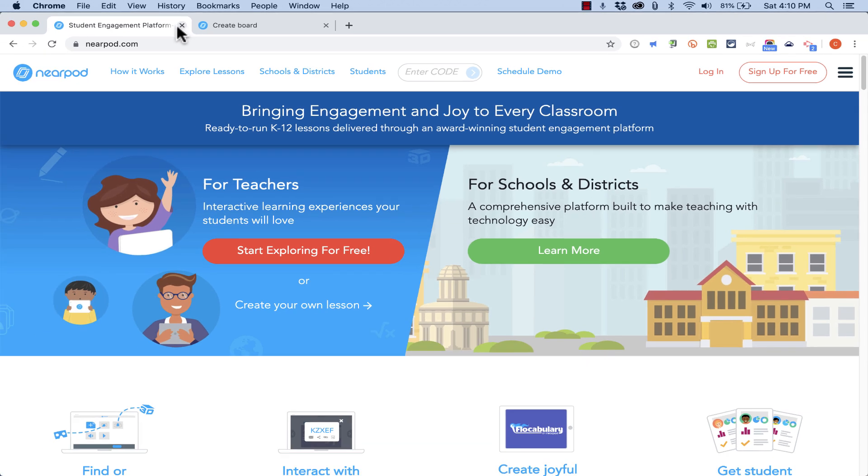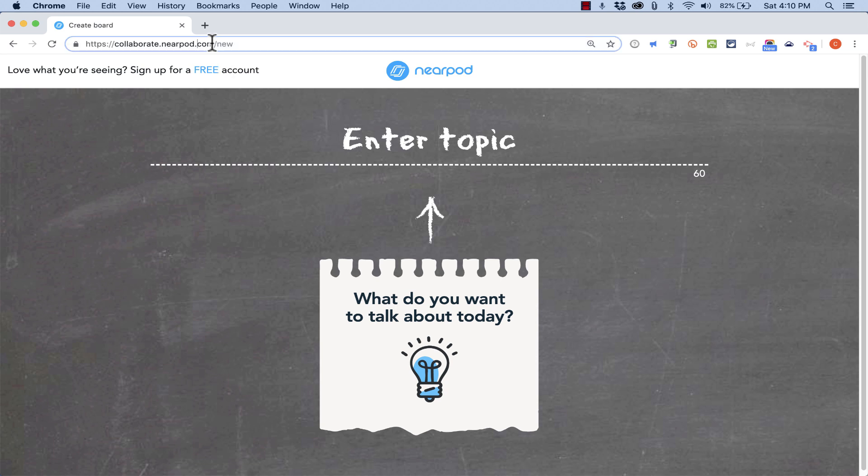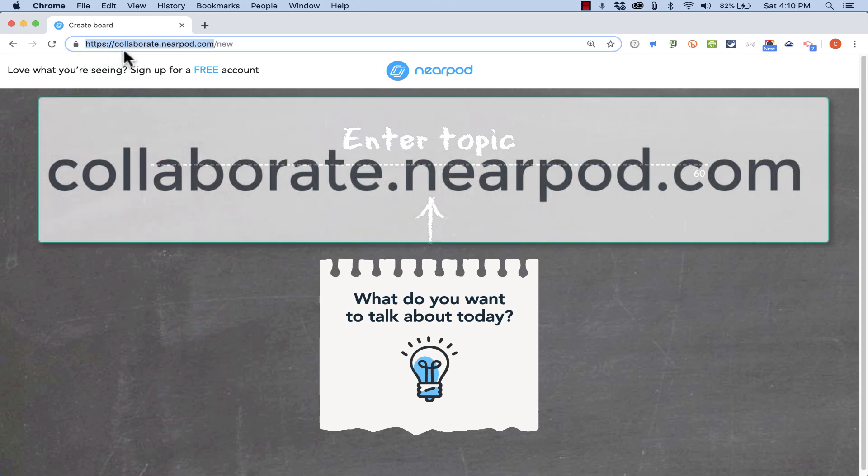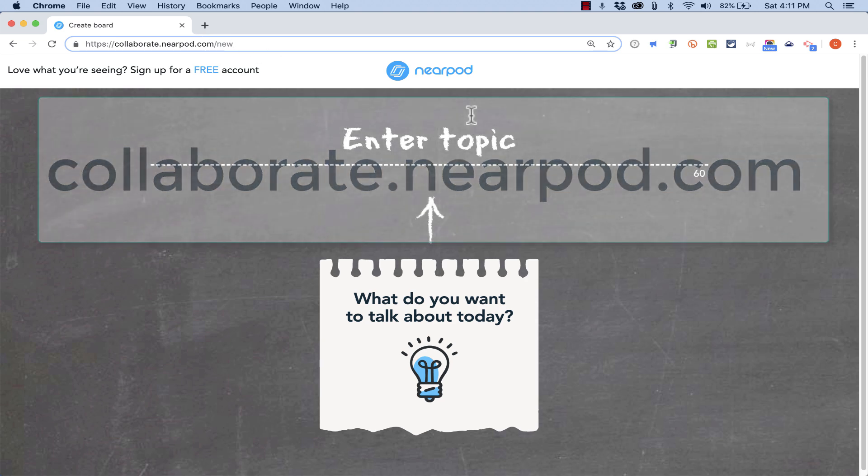But let's look at the free resource that they recently created. One of the nice things about it is you do not need to have a login or password. You don't have to have an account. And the web address for this resource or tool is collaborate.nearpod.com. When you get there, this is what you see.